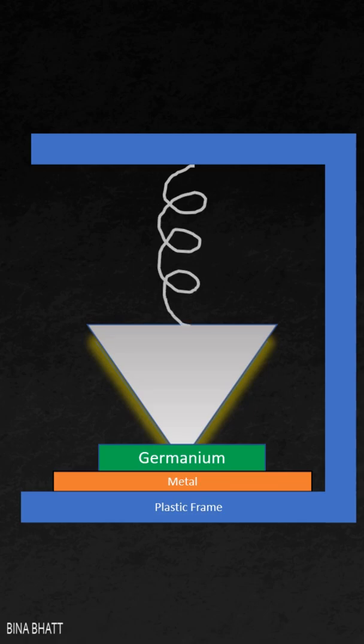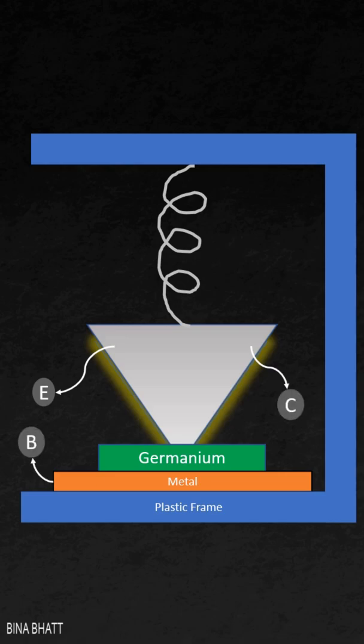On one side, you have emitter. On the other side, you have collector. And as this crystal forms the base, it was known as base. That's how this term originated.